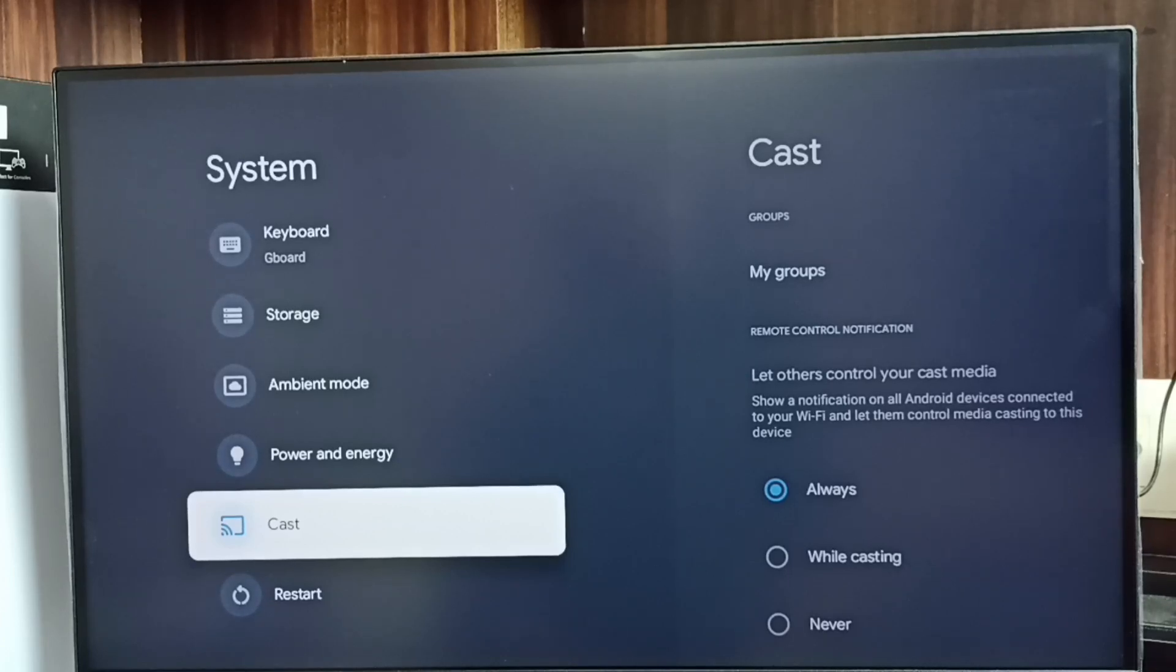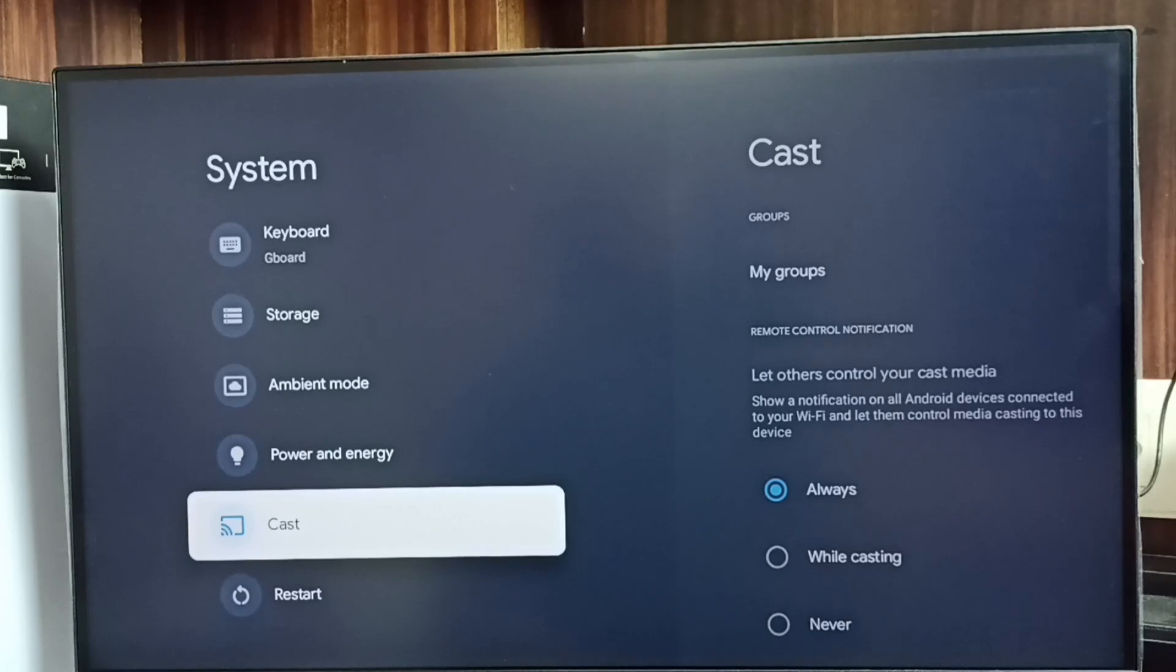This way we can enable or disable USB debugging mode and developer options. Please try this.